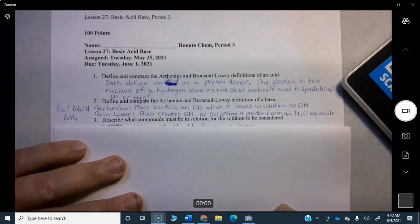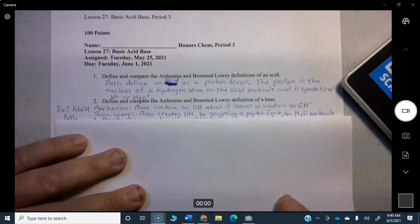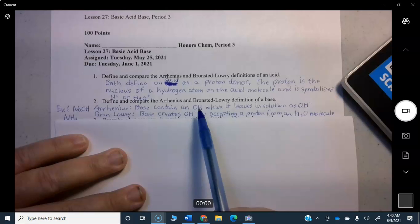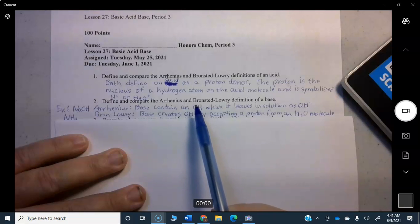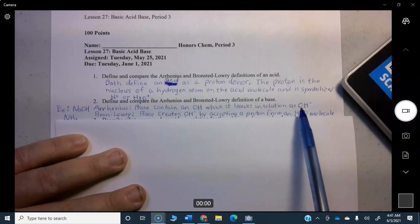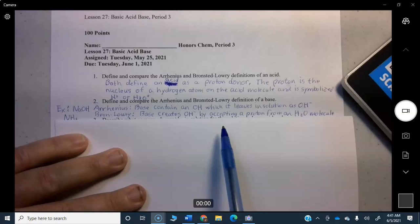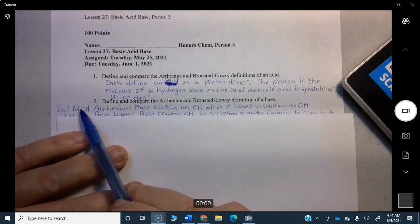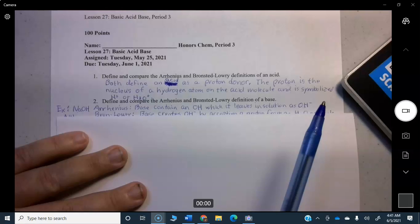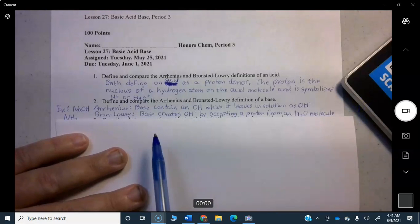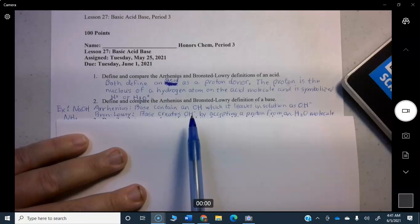Now define and compare the Arrhenius and Bronsted-Lowry definition of a base. An Arrhenius base actually contains OH — you will see the letters OH on it — and it releases a hydroxide ion (OH−) into solution. An example would be NaOH, sodium hydroxide, which is a strong base.